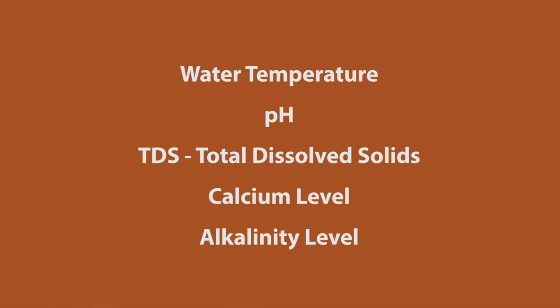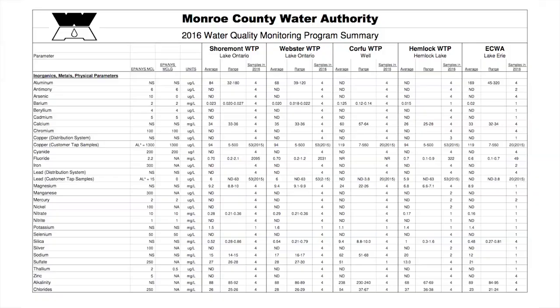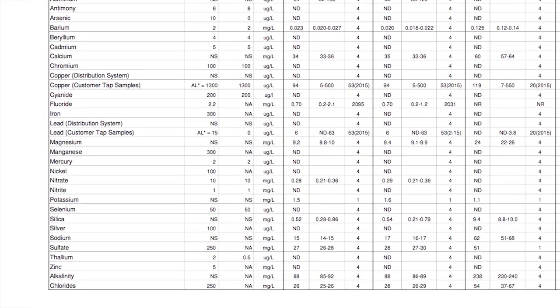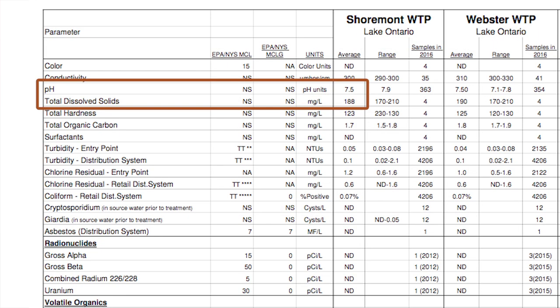After we plug in the numbers, the calculator will give us an idea of how likely scale is to form. The easy and free way to get your numbers is to contact your water provider or check their website. That's what I did. The numbers I needed were buried in a non-obvious link, so I called the local water authority and they helped me find them. Most water providers in the U.S. should have this information available, so check their website or give them a call.